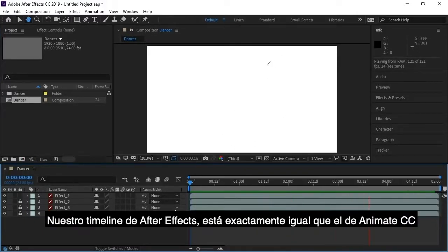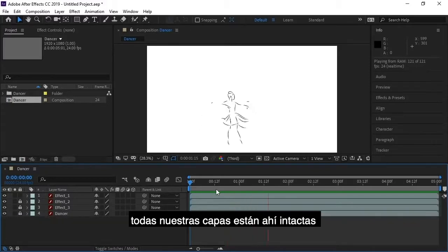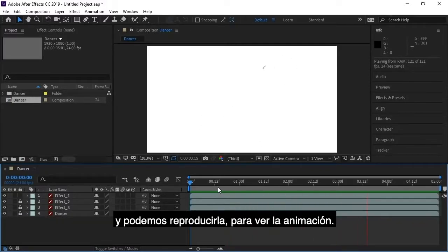And now our After Effects timeline is set up exactly as our Animate CC document. All the layers are there intact and we can play our timeline to see the animation play.